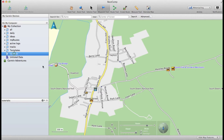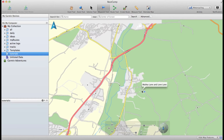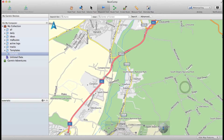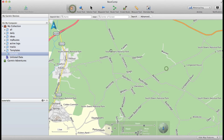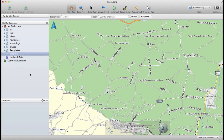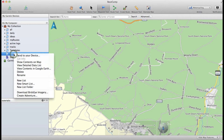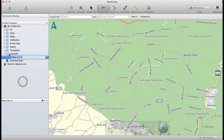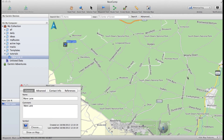Hello and welcome to this tutorial on how to create, edit and delete via points from your map. I'm going to find some area that has loads of lovely roads, and I'm going to create a new list and in that list I'm going to create a couple of waypoints like here and here.